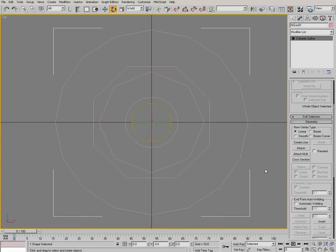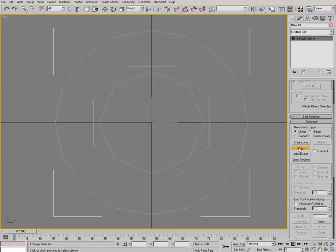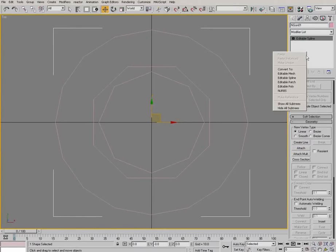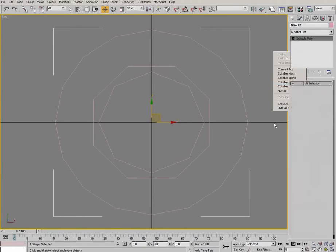So select the outside one and attach the other two. And right click and convert it into an editable poly.